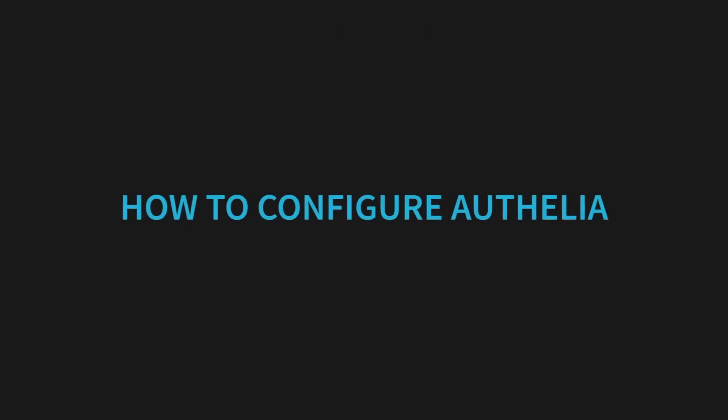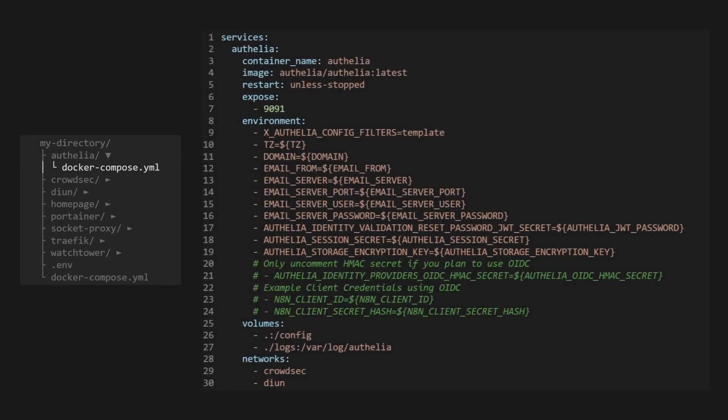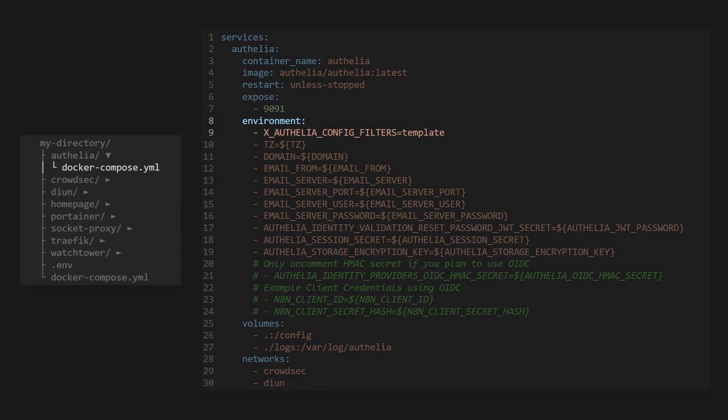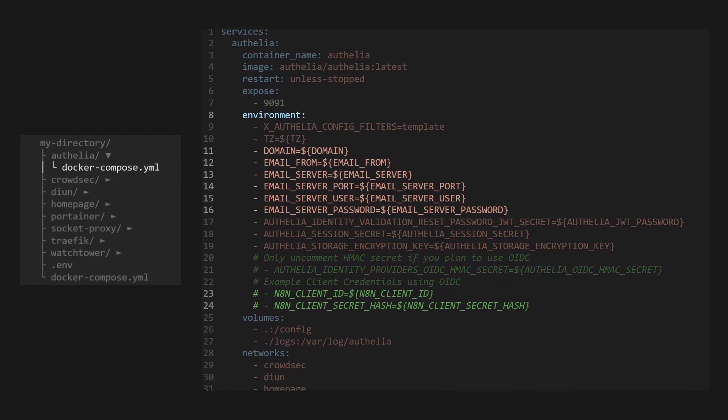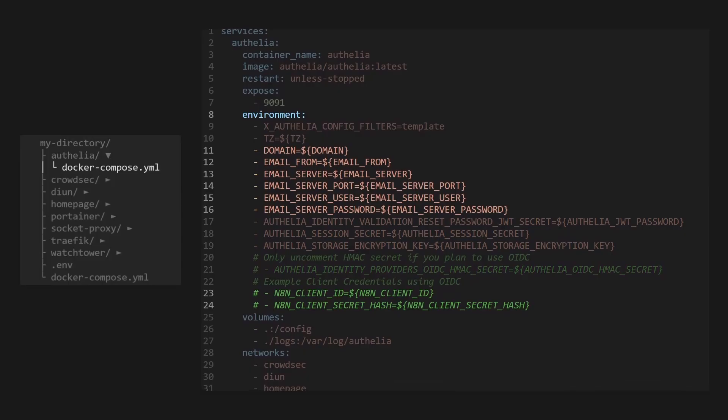Now let's look at how to configure Ophelia. Recall the environment variables in Ophelia's Docker Compose file. The first variable turns the configuration file into a template, so we can dynamically import these environment variables into it. Some of these environment variables will directly replace the fields in the configuration file, and the rest will be referenced in the configuration.